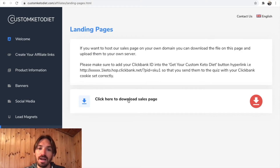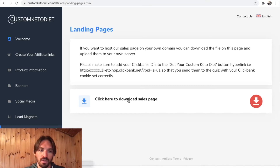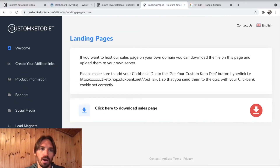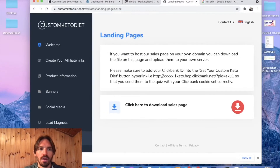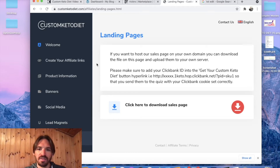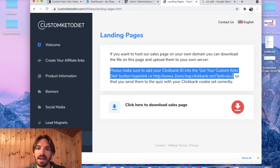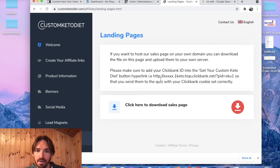The first thing you want to do is click here to download — I'm just going to download that and let it download for a sec. Once it's downloaded, we're going to want to change one thing. It says here: please make sure to add your ClickBank ID into the Custom Keto Diet button hyperlink.